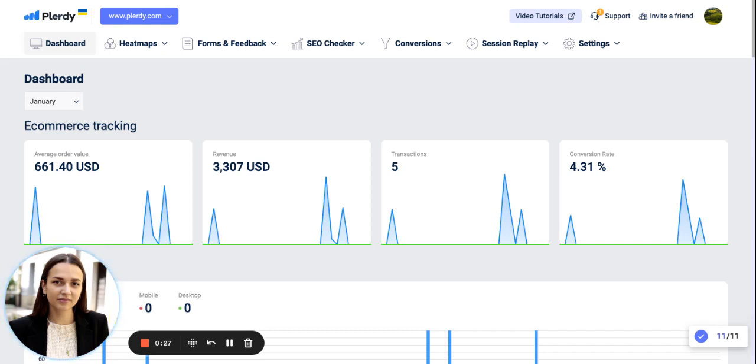However, you don't need to do it right away and guess what are those most visited pages. Allow Plurdy a few days to collect data and automatically show you what pages get the most traffic.